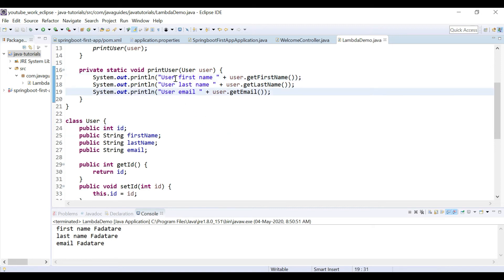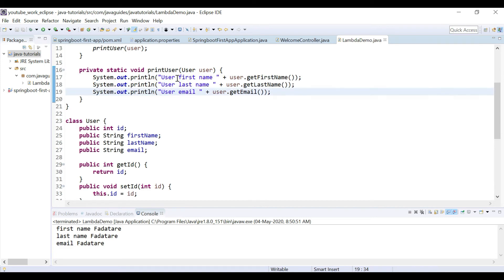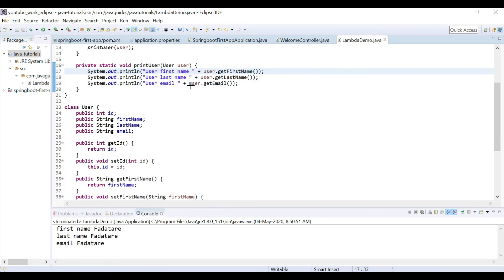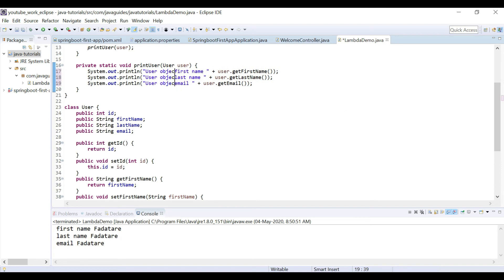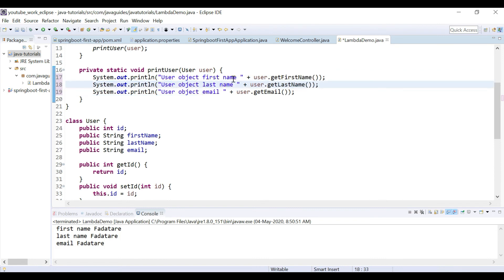I want to add some more text - similar text to all the statements. What I can do is enable block select mode by pressing Alt+Shift+A, and I can select this area. I can add here 'user object,' okay. And again press Alt+Shift+A. So look at here: user object first name, user object last name, user object email.